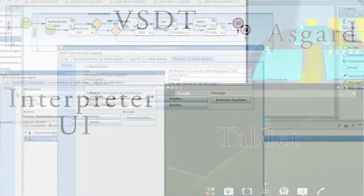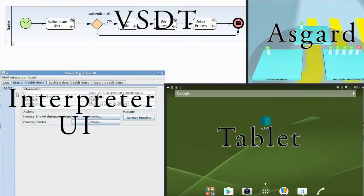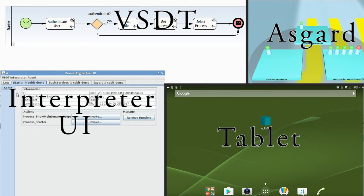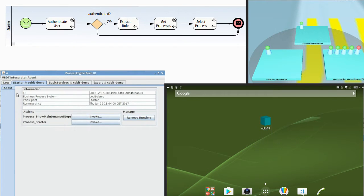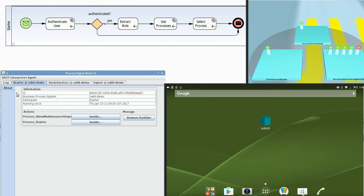Now let's look at how the execution of our new service looks like. At the top left, we see our process which is executed. At the top right, we see Asgard, our runtime environment monitor, which illustrates the running agents and the communications between them. At the bottom left, we see how the interpreter agent is stepping through our process. At the bottom right, we see the AR device showing our UI and providing a camera.